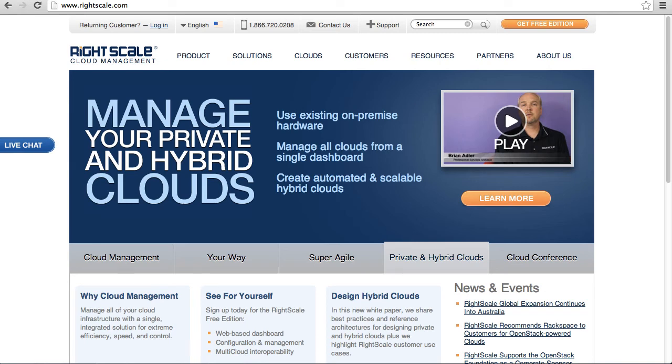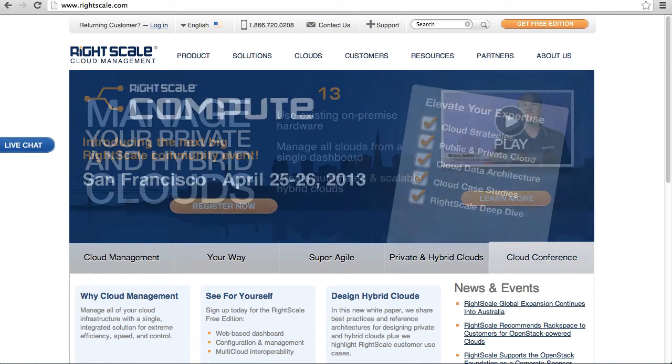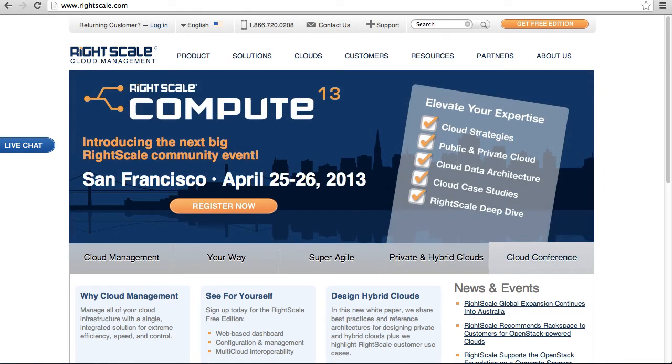Hello, this is Lynn Langett and today's 5-minute topic in all things data is taking a look at a new service offered by RightScale.